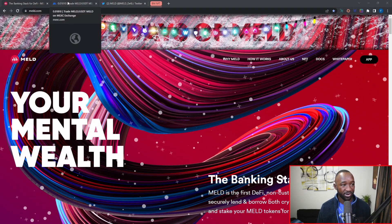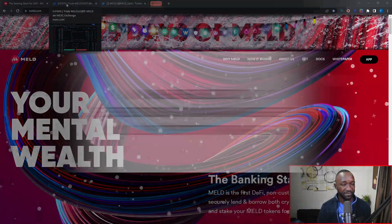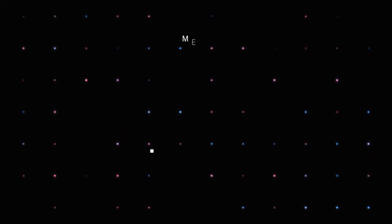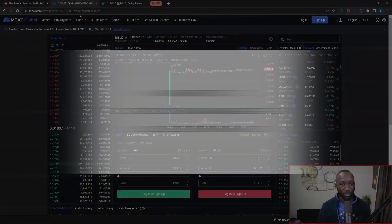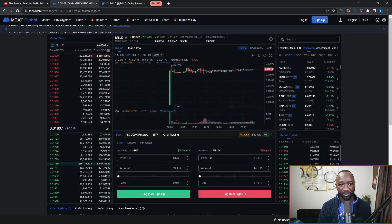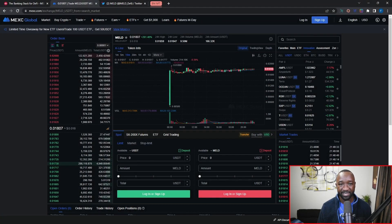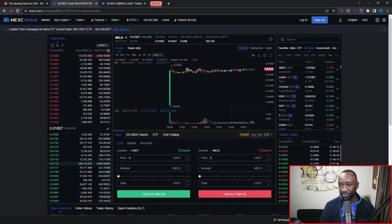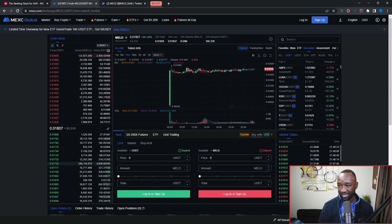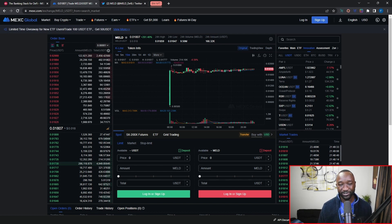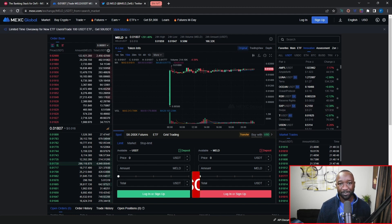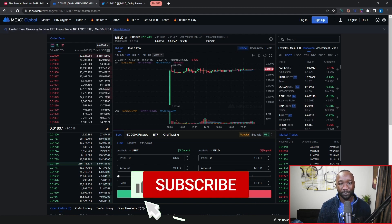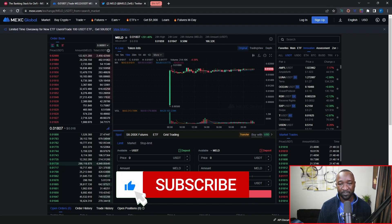The first item I want to talk about is what we saw in terms of the partnership as part of day 22, which was the integration of the MELD token as it pertains to the MEXI Global exchange. You guys can officially see now the MELD token is being traded live on this particular exchange. This is going to be one of the top 20 exchanges right now when we're looking at the top exchanges for crypto tokens.